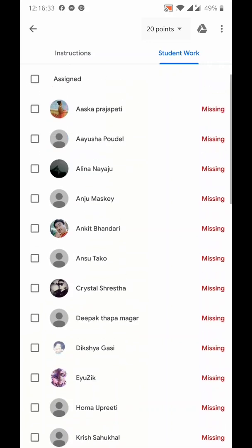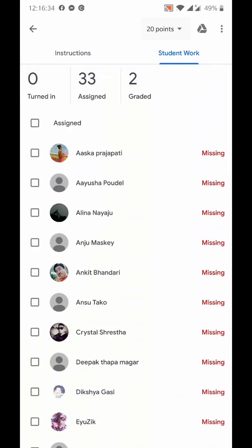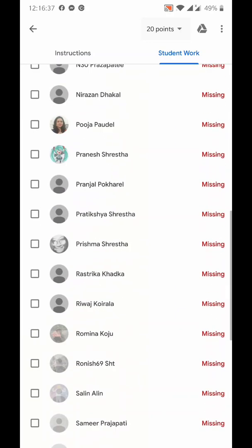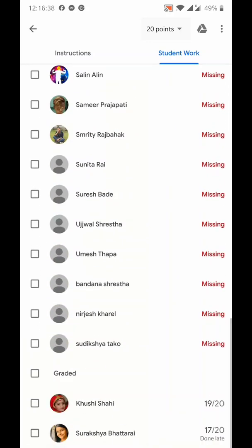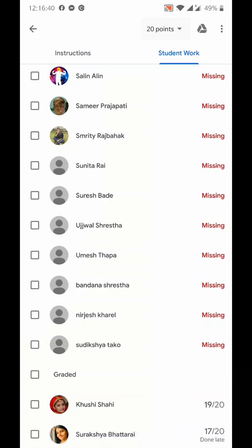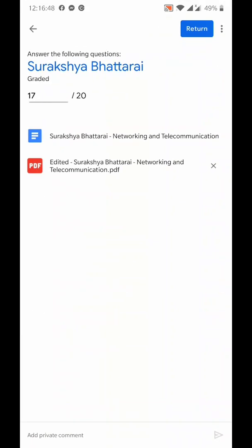This was just a trial class. I'll go to the copies. This is Surakshya Bhattarai who has submitted, so I'll click on that. Whenever I click on that, I'll find the answer with this blue color icon. You can see a blue color and a red color.